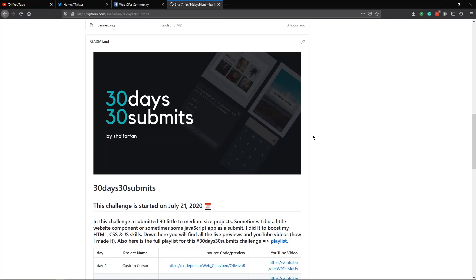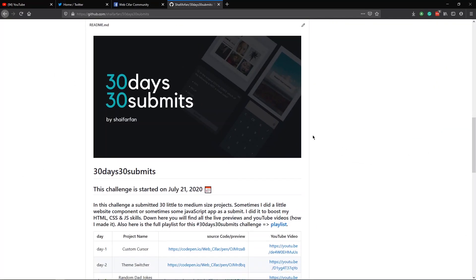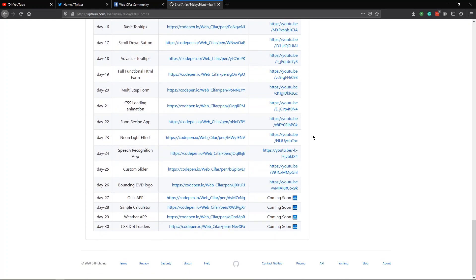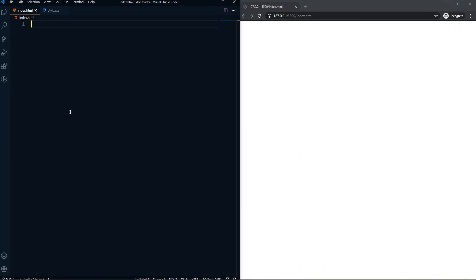Welcome to another video of the 30 days, 30 submits challenge. For today we are going to create CSS dot loaders. Let's come to our VS Code.